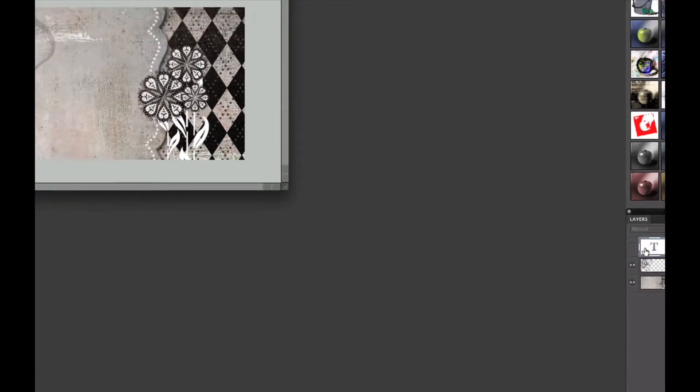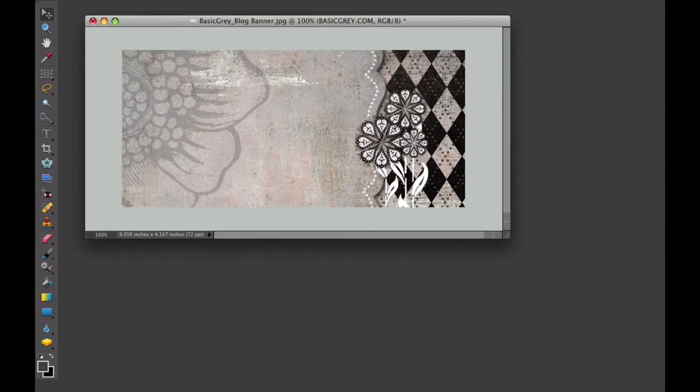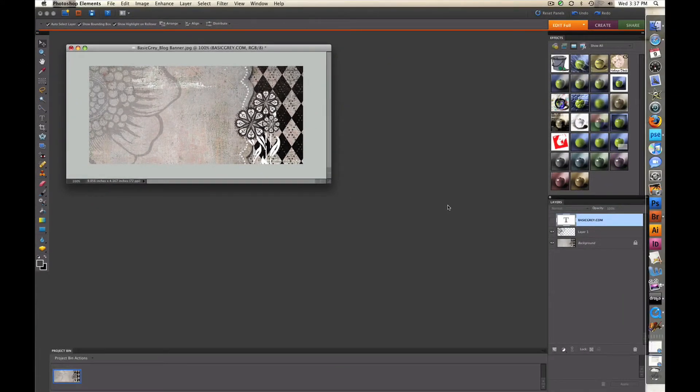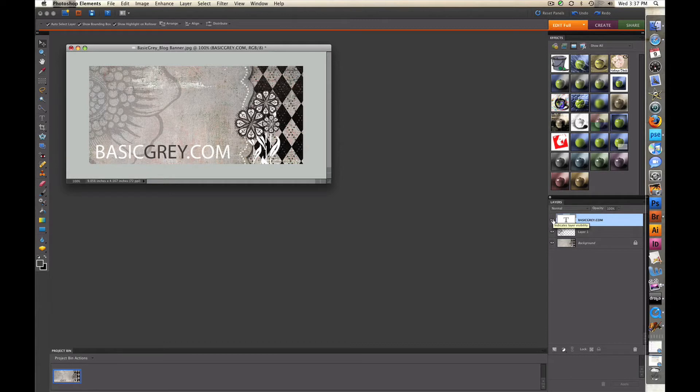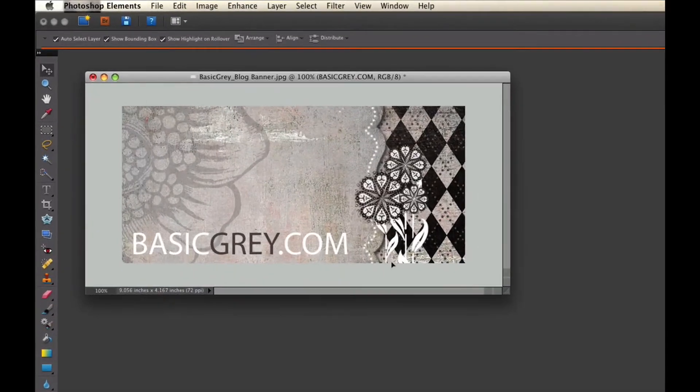On top of that, I selected my Type tool, which is this tool right here, and I typed out the words BasicGrey.com. I then highlighted the gray image, and I changed the color of that font to a dark gray.